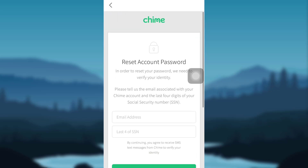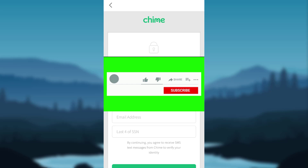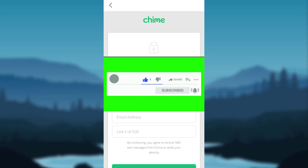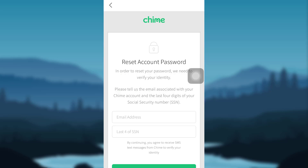And that's it — this is how you reset the password of your Chime account and create a new one for yourself. I hope you guys found this video helpful. If so, please make sure to like, leave a comment, share, and subscribe to our YouTube channel HelpTech. We'll be back with more such videos — until then, have a great time, bye bye!